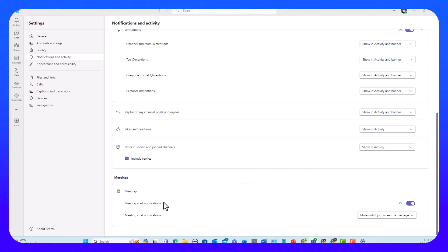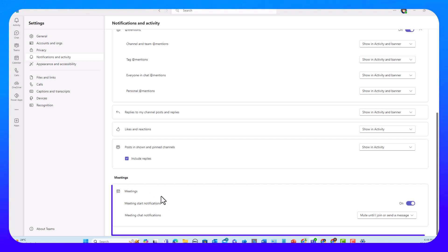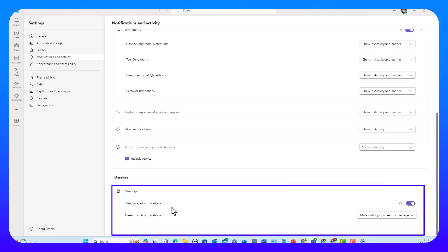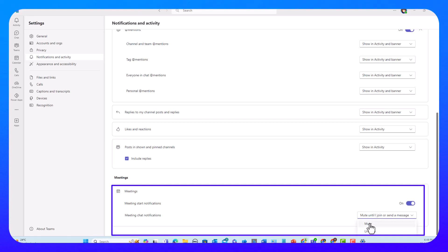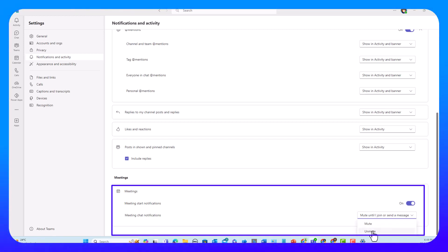Moving to the last section, Meetings, we have meeting start notifications and meeting chat notifications. Meeting start notifications are on by default so you get notified when a meeting starts. For meeting chat notifications, the setting is 'mute until I join or send a message.' If you mute, you won't get any meeting chat notifications even after joining. If you unmute, you get all meeting chat notifications even if you don't join. Mute until I join seems the right balance.